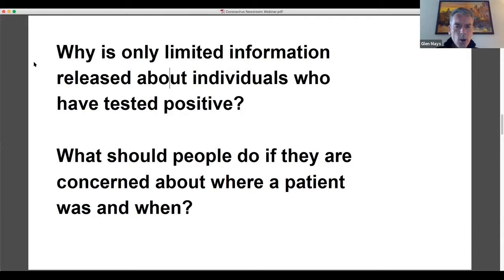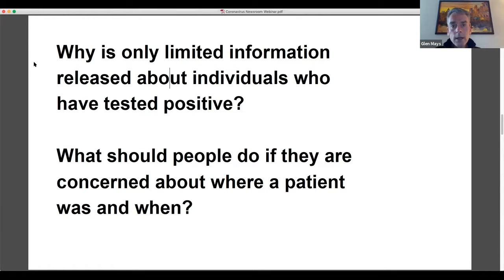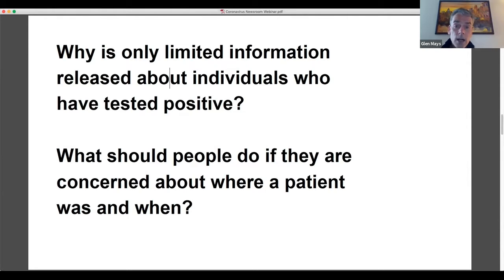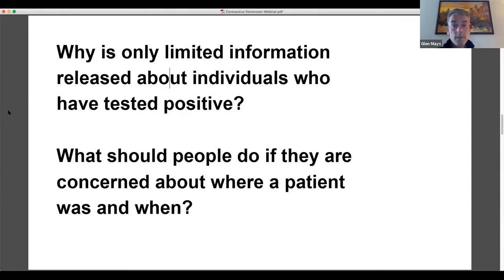And so if you are concerned about where a patient was and when the best thing to do is to listen to the information that's being released by your local public health agency is the best source of information. If there are settings where they are concerned about where there may have been exposures and contamination, your local public health agency will be the one to provide that information and share that information.